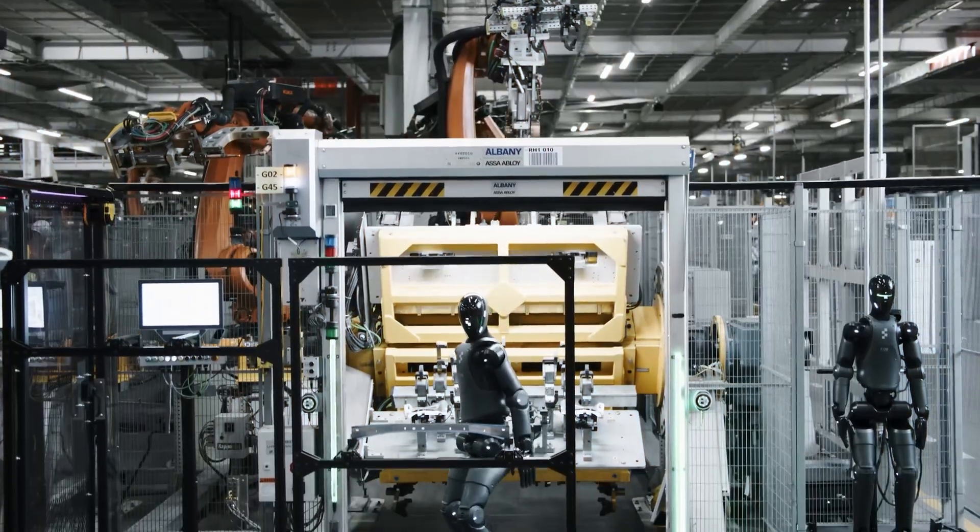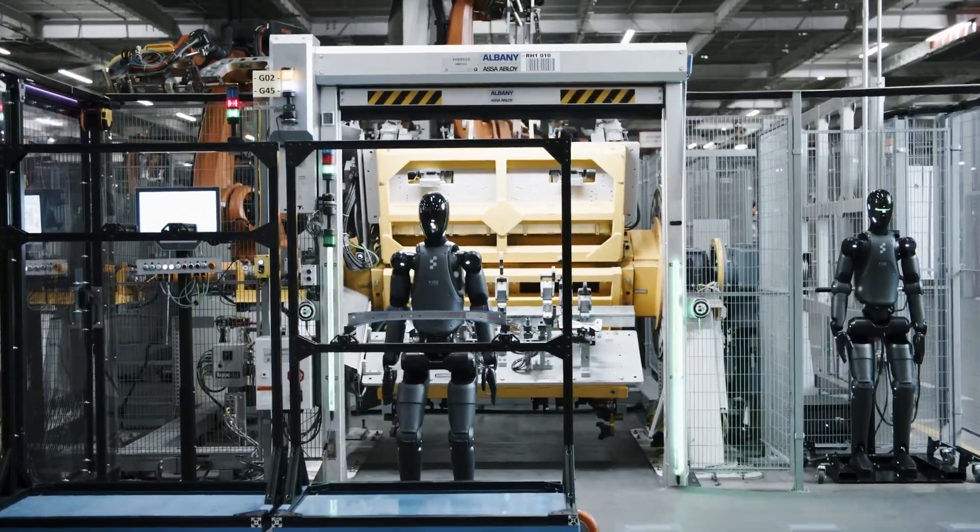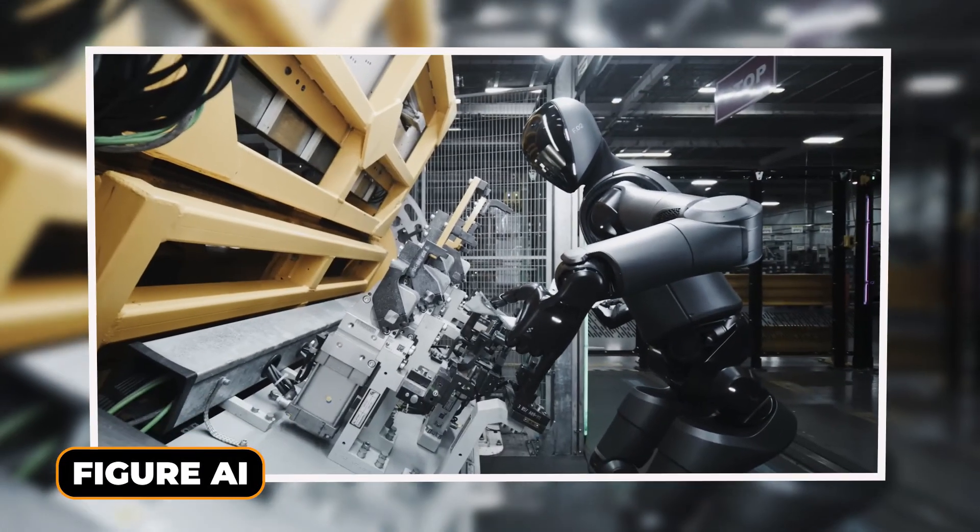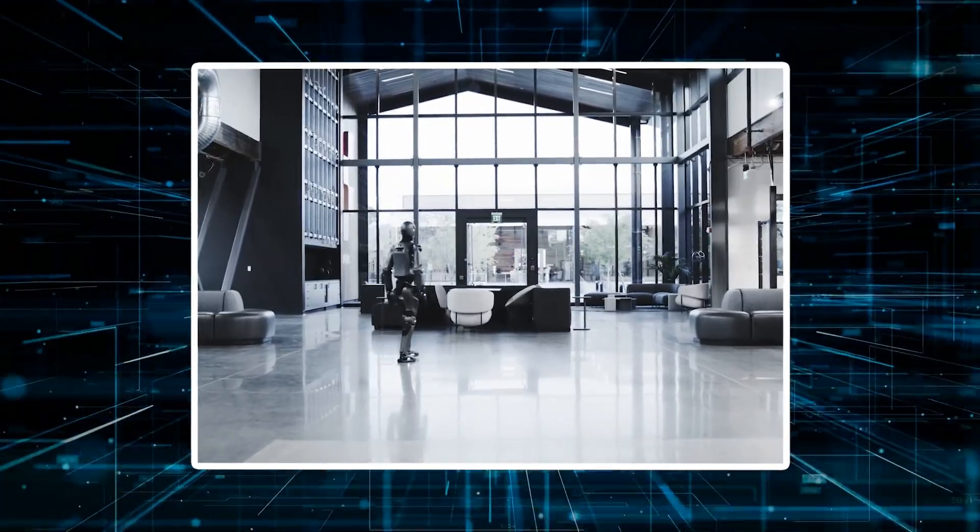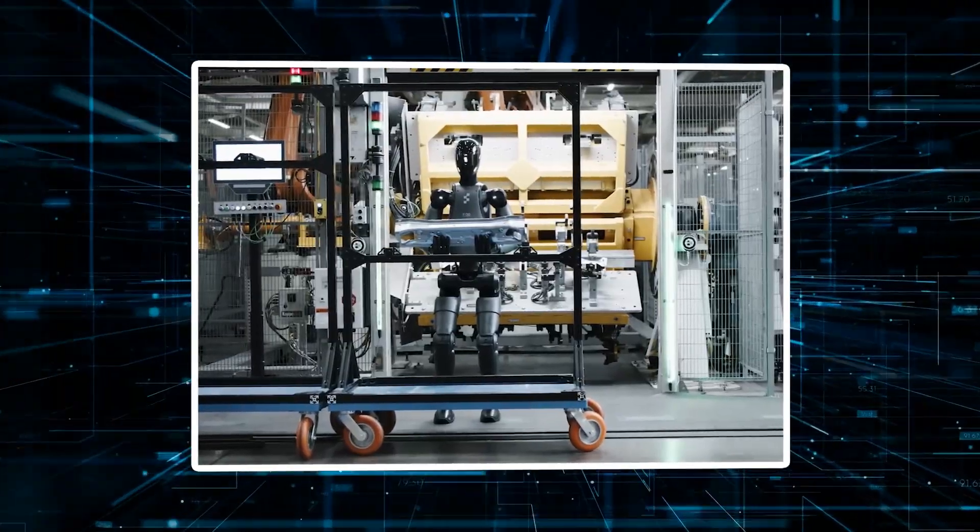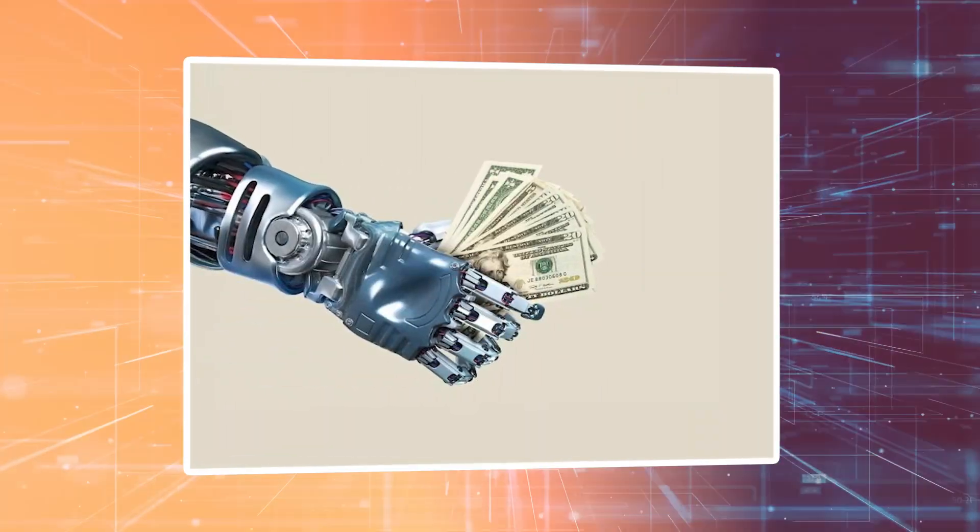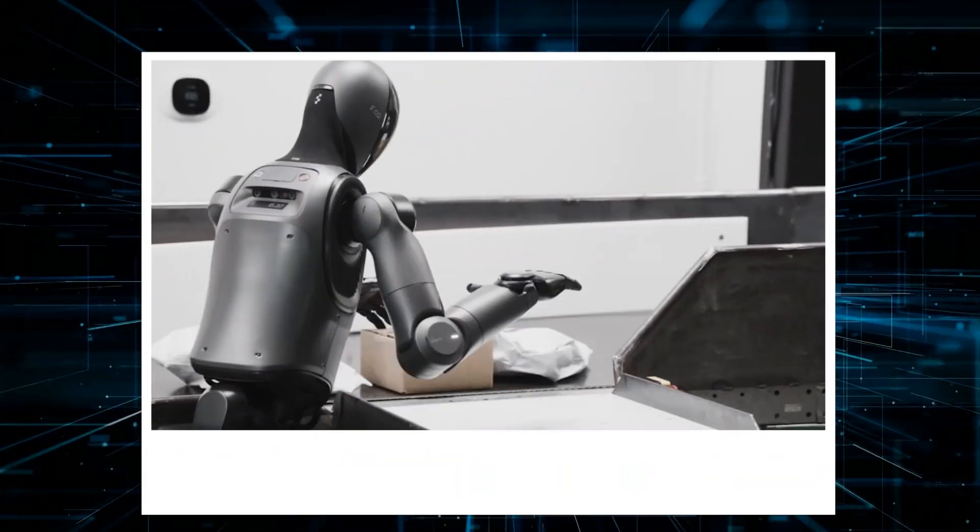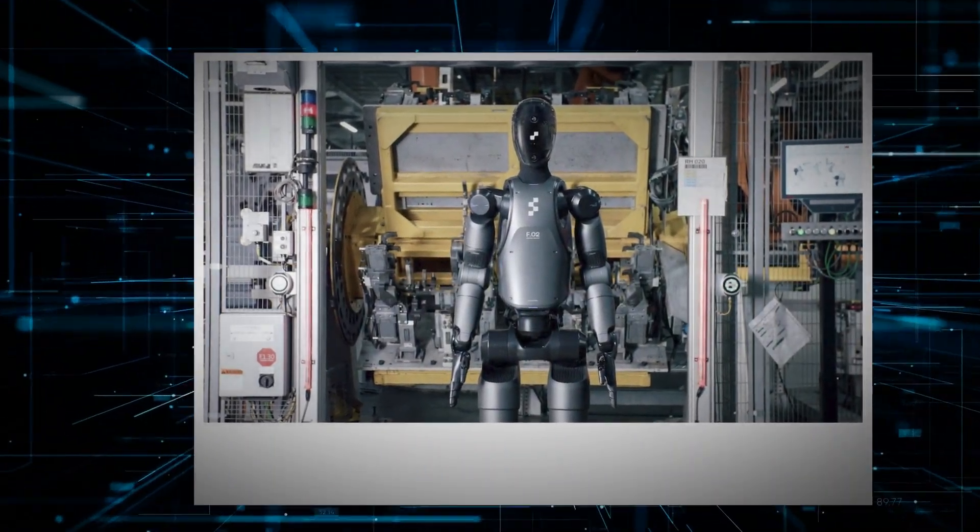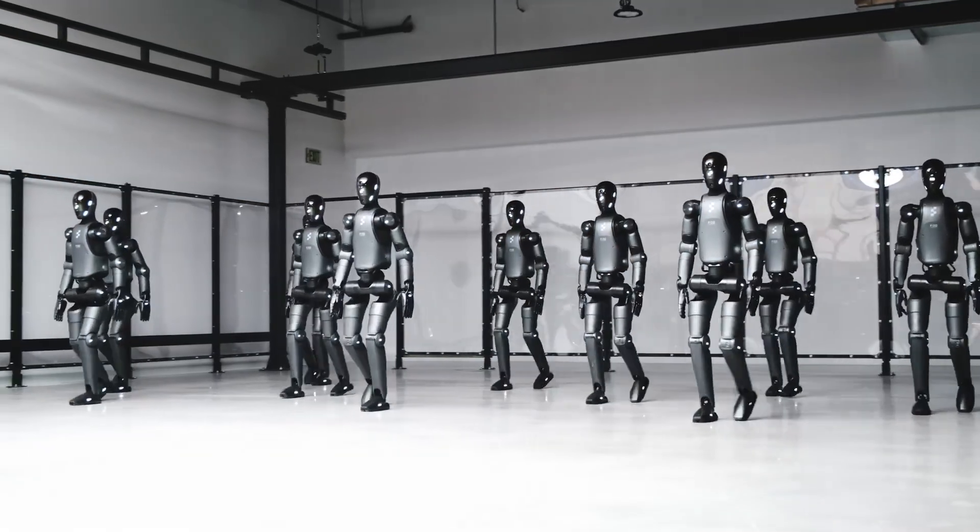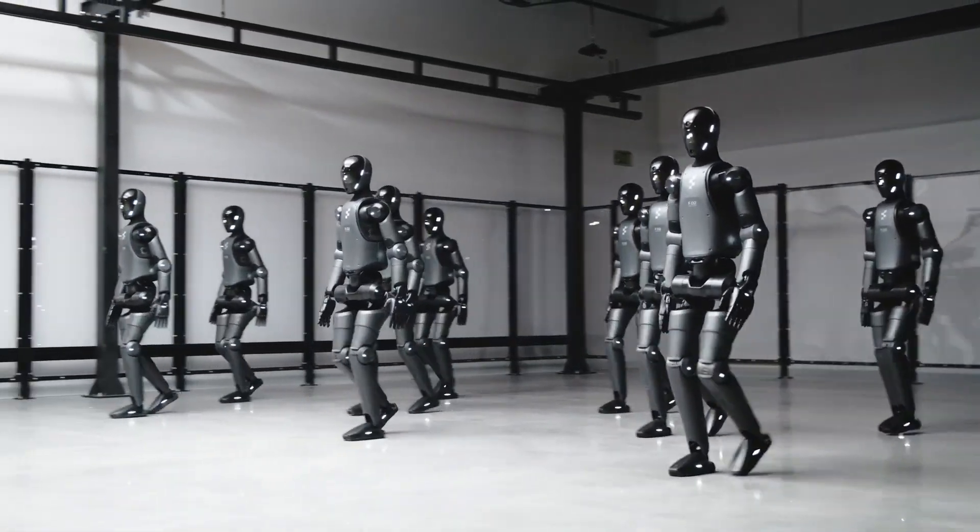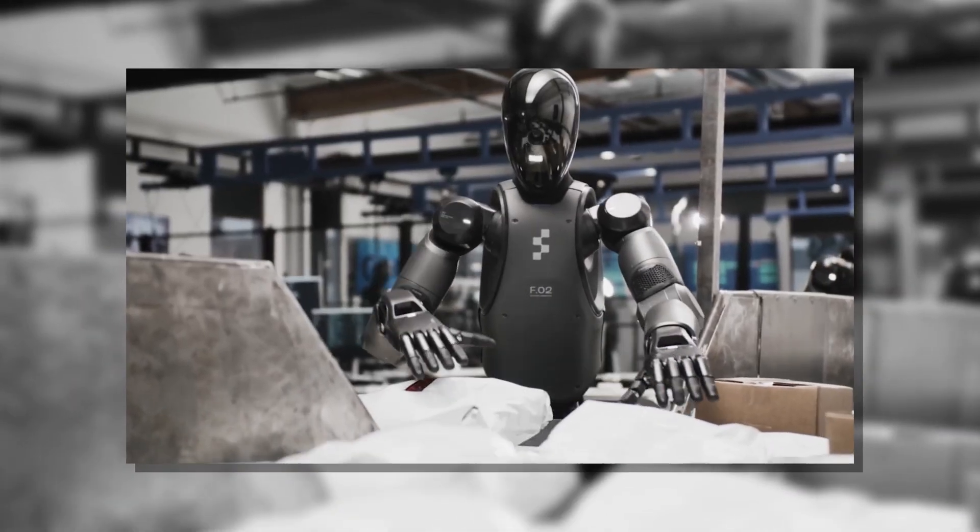Okay, so robots are officially clocking in for work and one of them just joined BMW. Figure AI has been cooking up something wild: a humanoid robot that walks like us, works like us, and might soon outpace us. They've packed it with Helix AI and now it's learning tasks, helping in real factories, and even lending a hand to build more robots. Yep, it's getting real. So what exactly is this robot doing and why is everyone talking about it? Let's dive in.